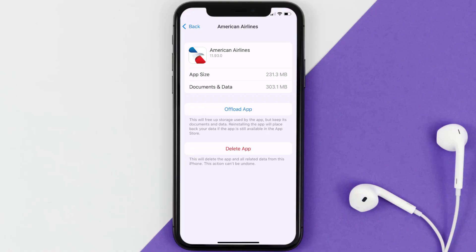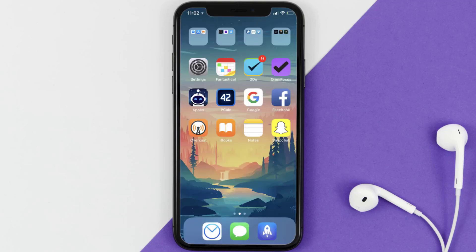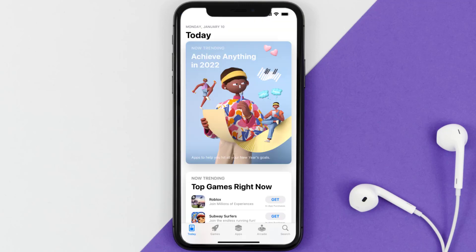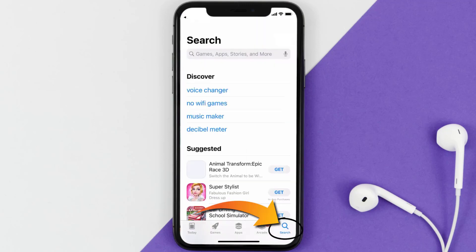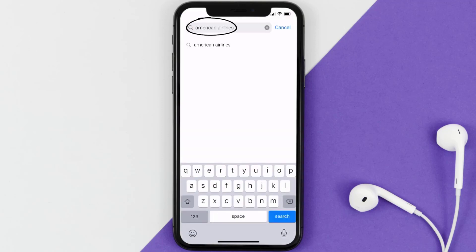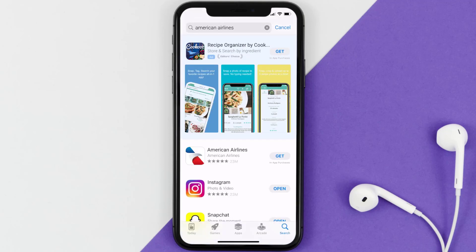If that doesn't fix the issue, you need to completely reinstall the app. Follow the on-screen instructions to navigate to the app page, then tap on Delete App to uninstall it from your device. Once uninstalled, open up the App Store, search for the American Airlines app in the search bar, and tap on the Get button to install it back on your device.